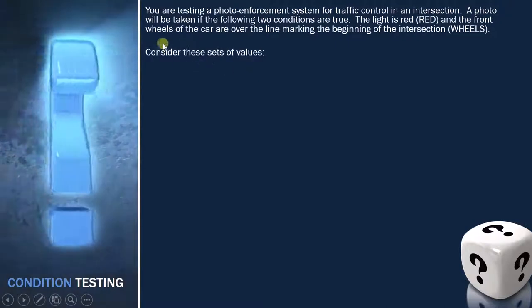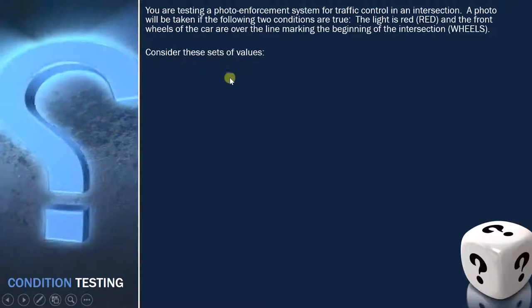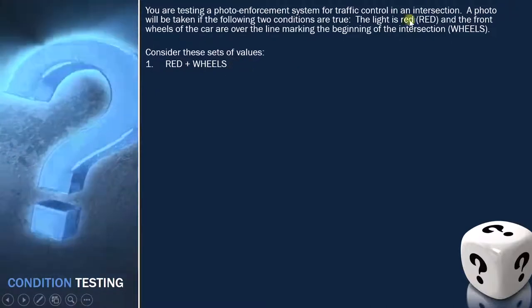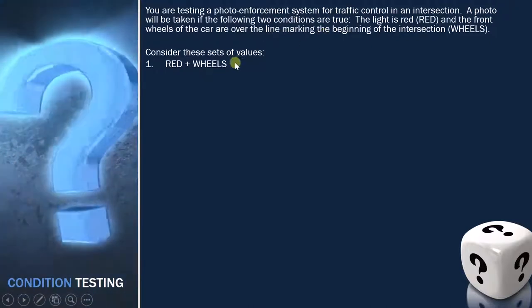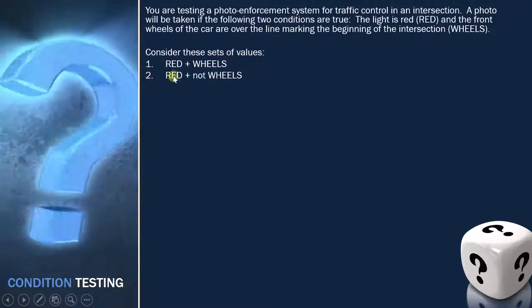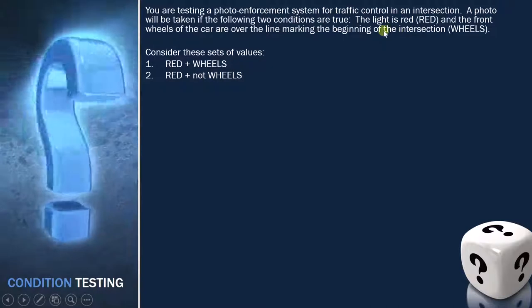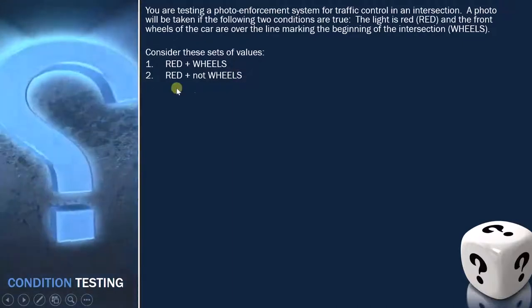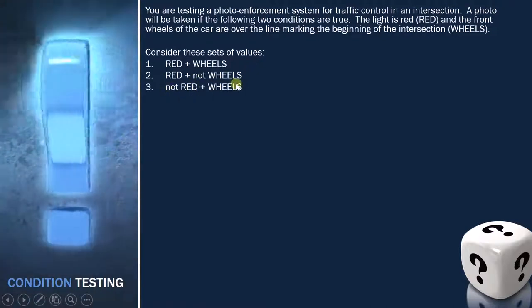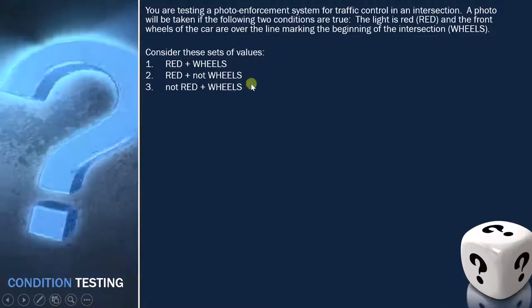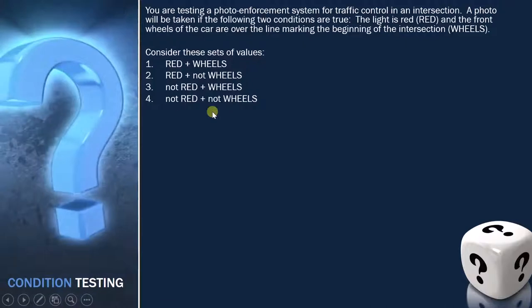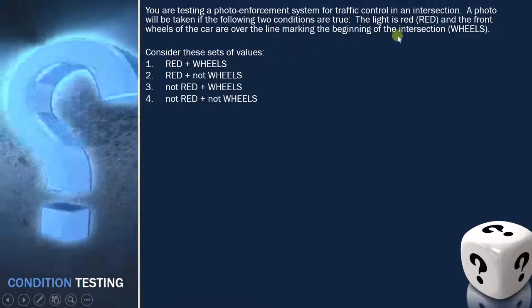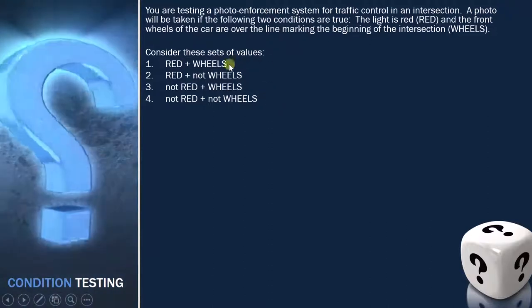Consider these sets of values. The first set is red plus wheel — light is red and the car is over the line, so you capture the photo. The second is red plus not wheel — light is red but wheel is not over the line, so no photo. Third is not red plus wheel — light is not red but wheel is over the line, so no photo. The last is not red plus not wheel — neither condition met, so no photo. Only in the first condition do you capture the picture.